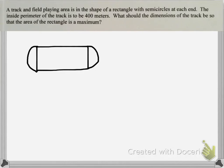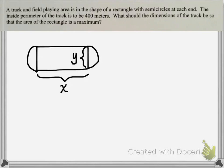Let's talk about the unknowns in this diagram. We have no idea how wide the track is, so the length of the rectangle is unknown, and the height is also unknown. You want to give them variable names — it doesn't matter if you call them B and H, X and Y, or L and W. I'm going to use X for the length and Y for the height.